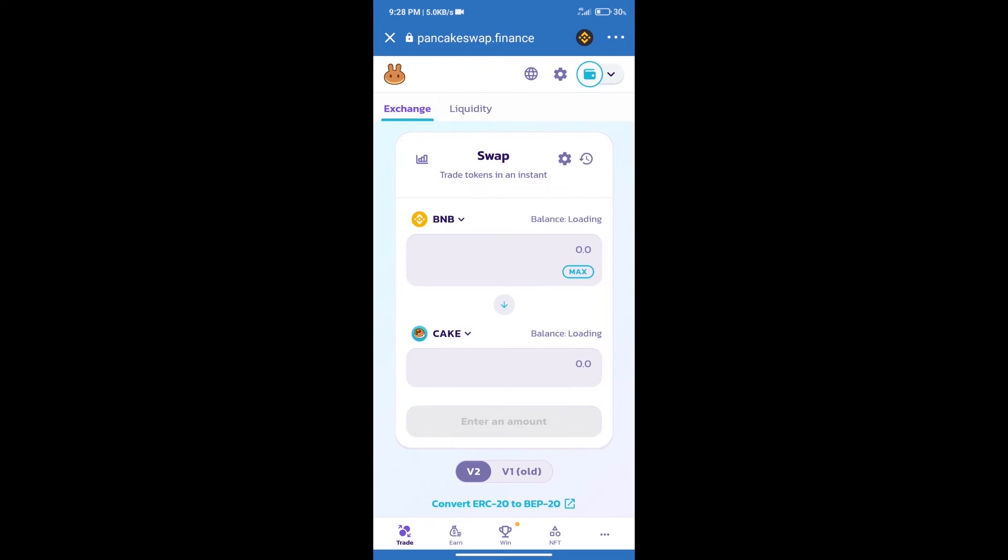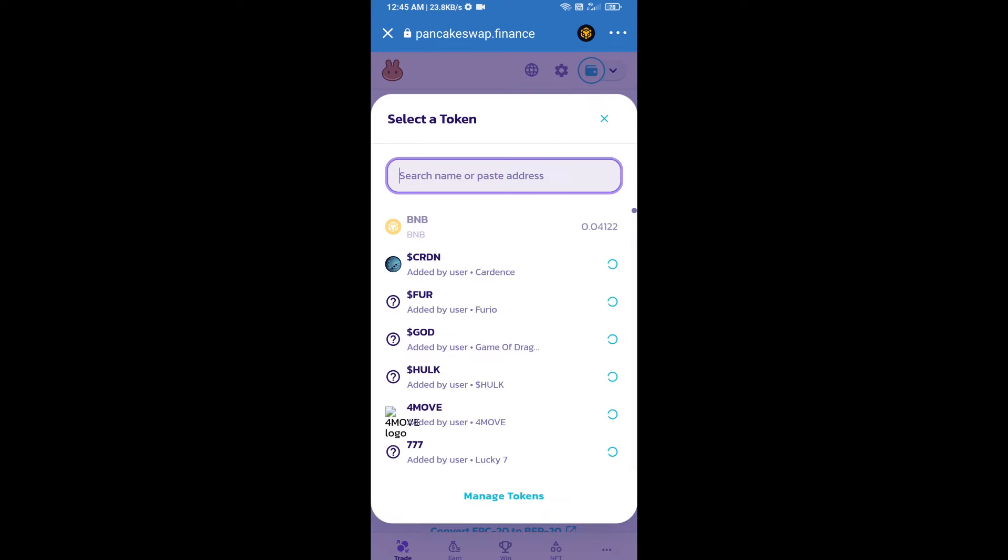Trust Wallet has been successfully connected. After that, click on Cake. Here we will enter the Microtuber token smart contract address.